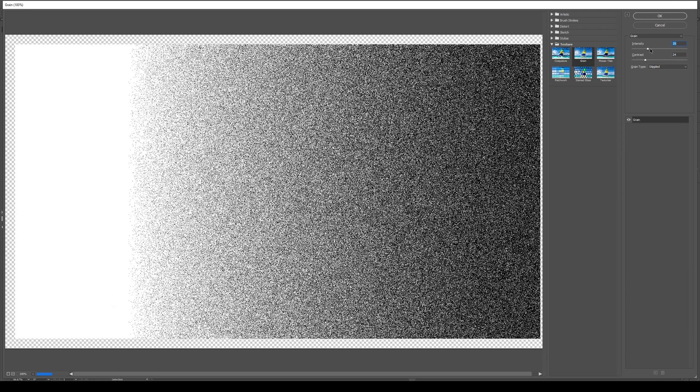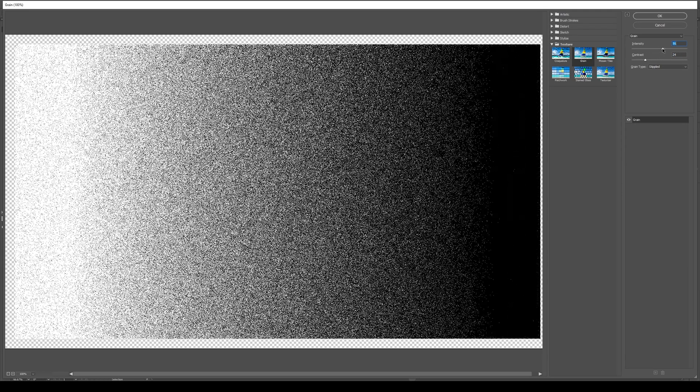And you have two options. You can change the Intensity, moving that around. And you can also change the Contrast. So, in our case, we want a decent amount of Contrast from left to right, and the Intensity to go the whole way. So, we have a bit of noise. And then we can press OK.